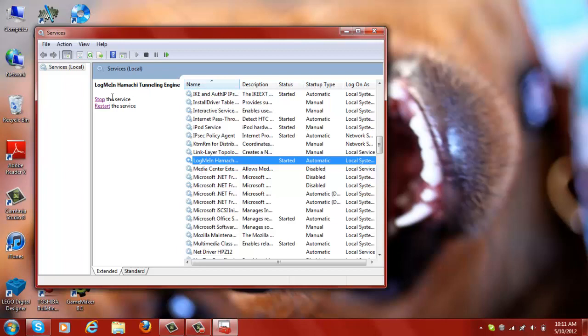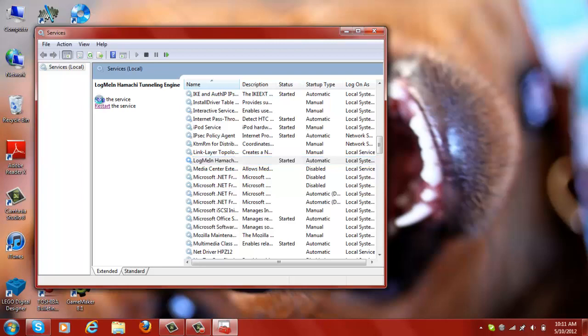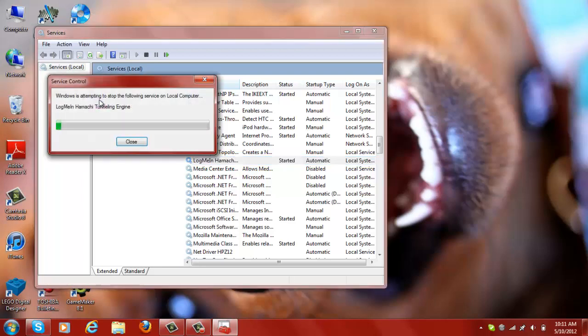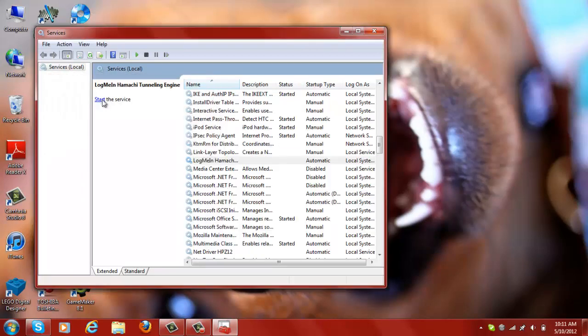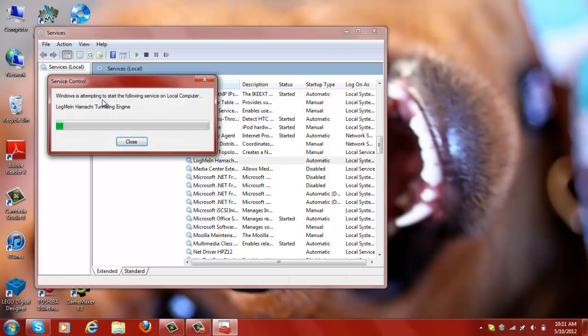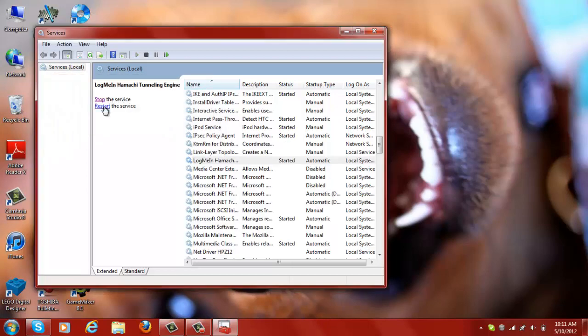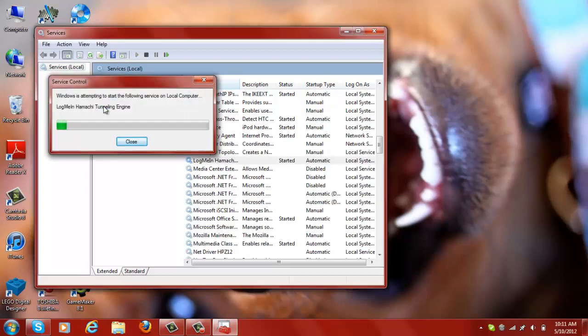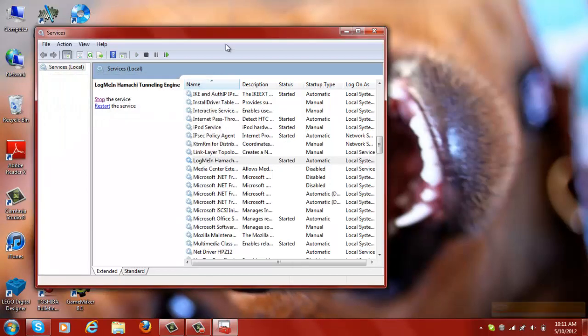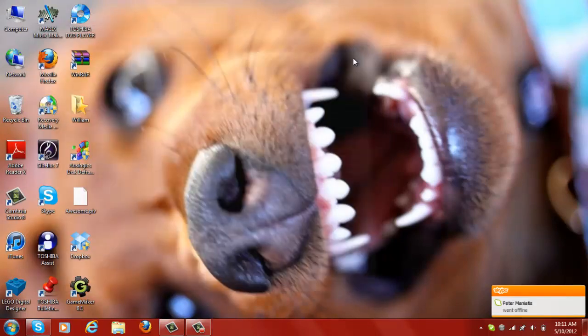If the service is running, stop the service. Make sure you stop it, then restart the service. After that, close the window.